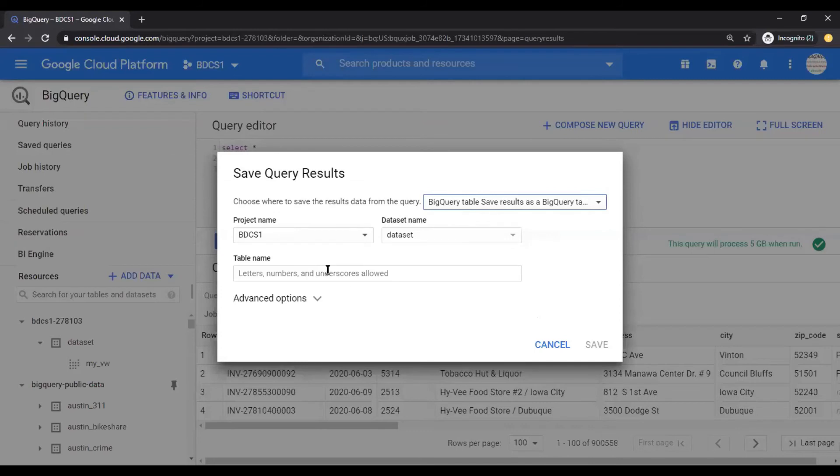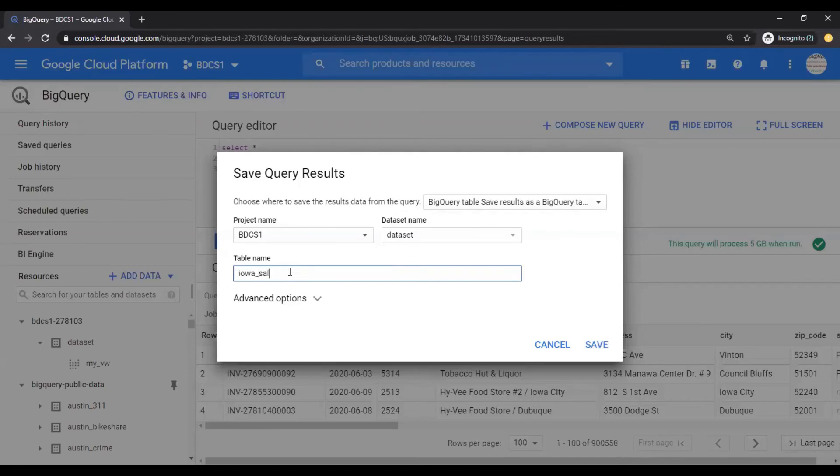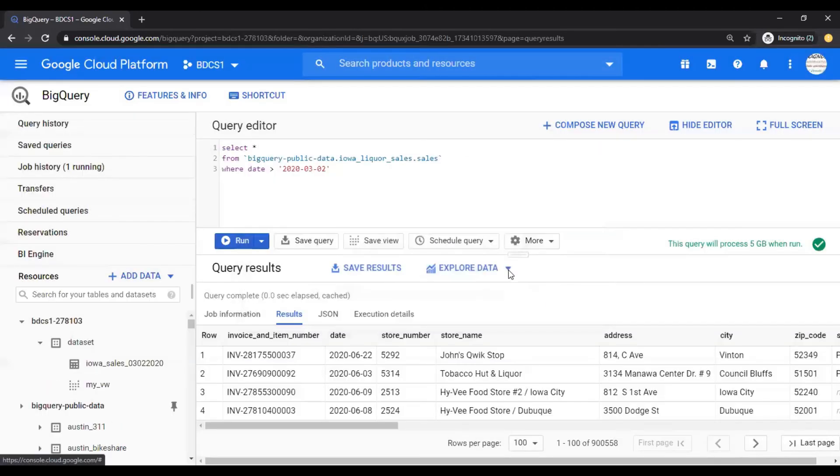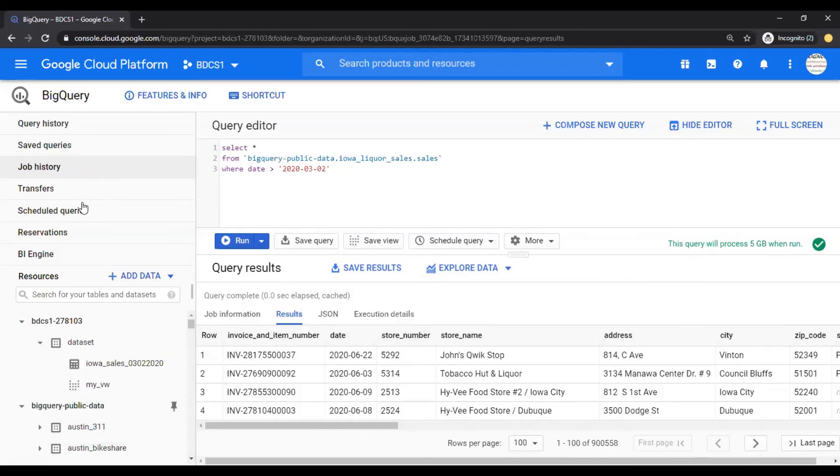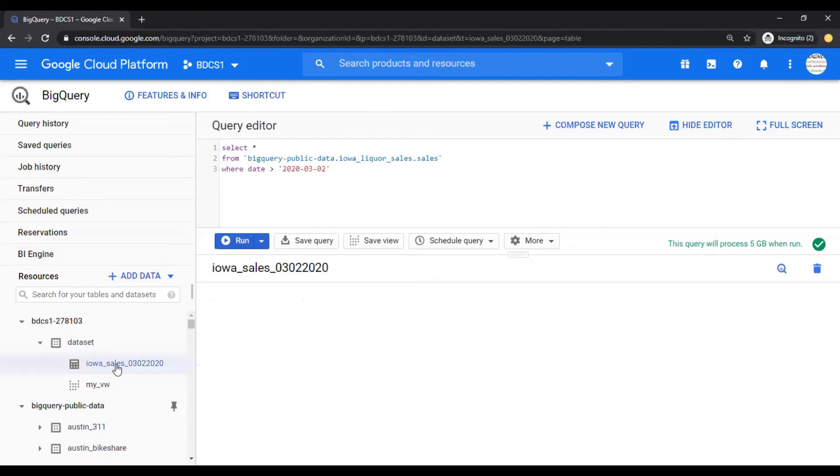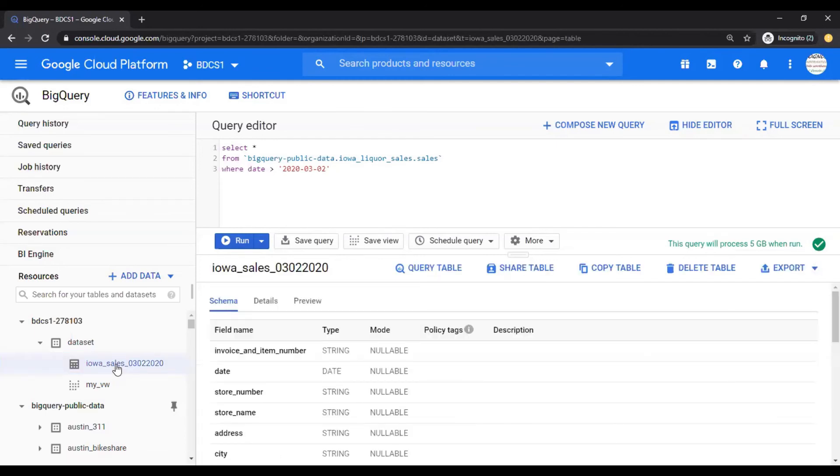And I'm going to give a table name. I would say Iowa Sales 0302 2020. And I'm going to say save. And you see that a job is running, over here. That means it's populating this table, which is here, Iowa Sales with this data set.